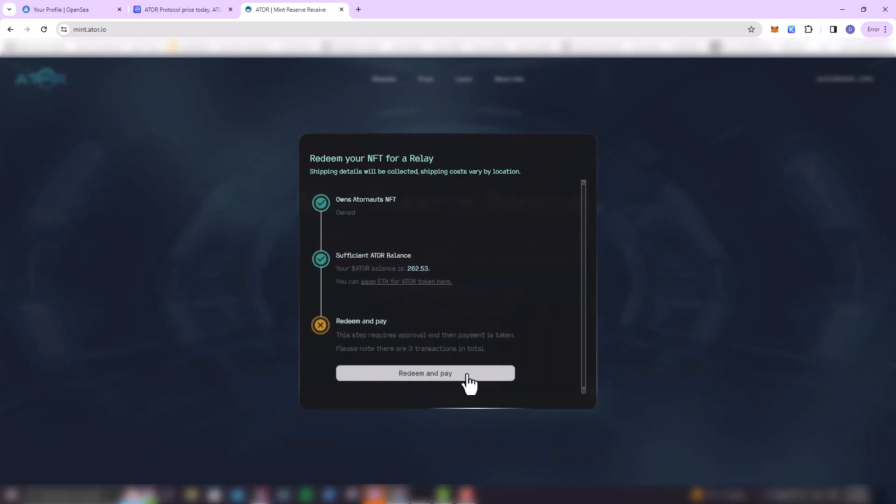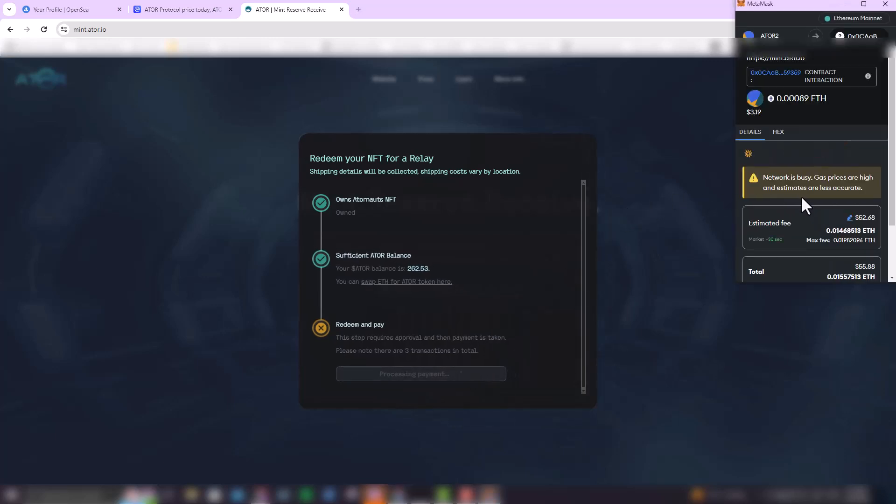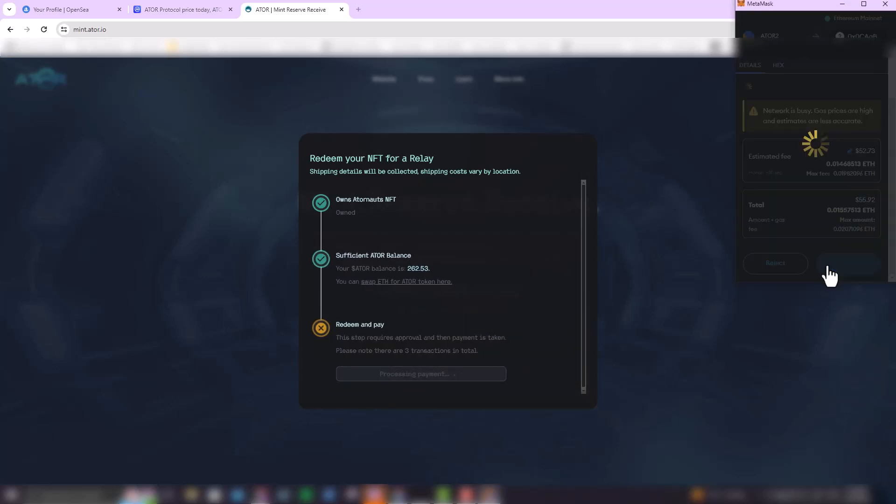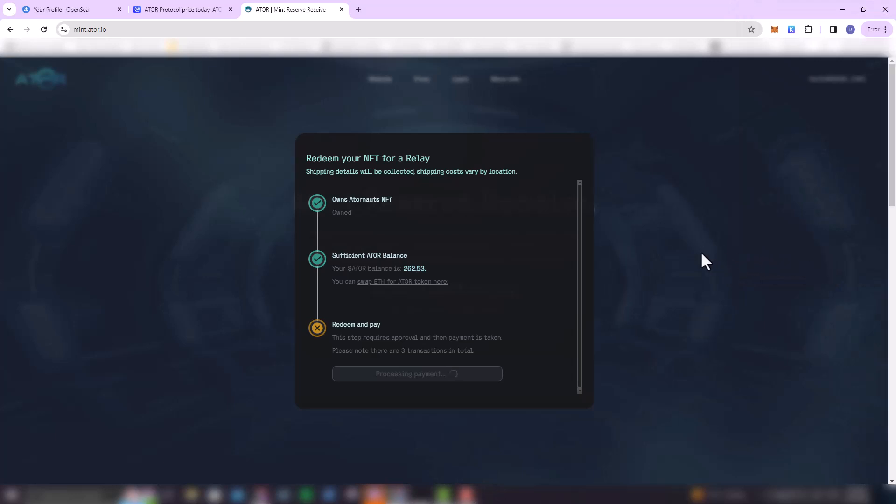So here you're just going to wait a little bit. And then when everything is fine, you're going to have to do this three times. So click on 'Redeem and Pay' once again. MetaMask is going to open, and then here's where you're going to confirm the transaction. I'm just going to wait a little bit more for the second stage to take place.